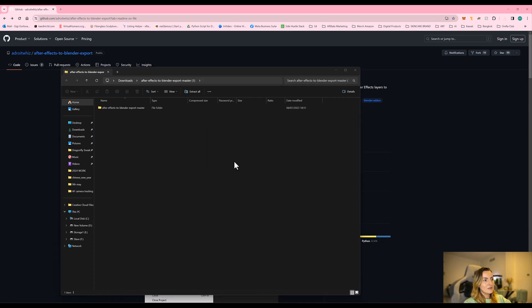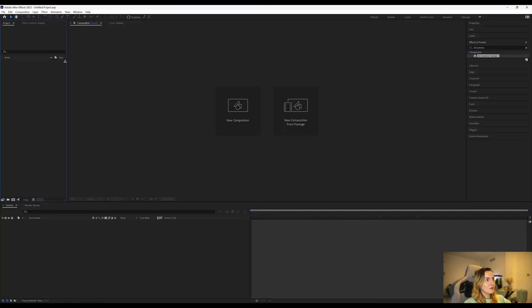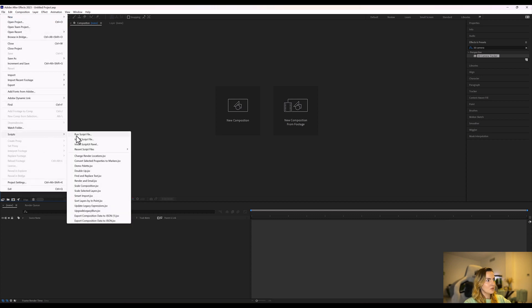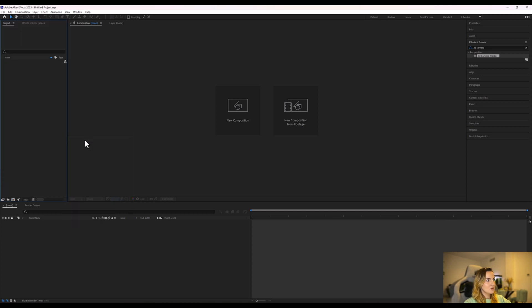Great, now that the file has been extracted we can go over to After Effects, click on file, click on script and install script file.